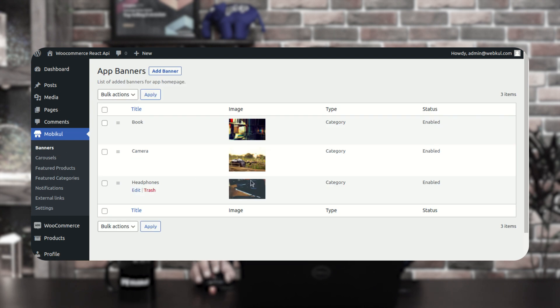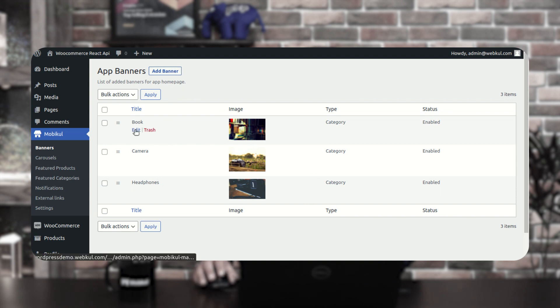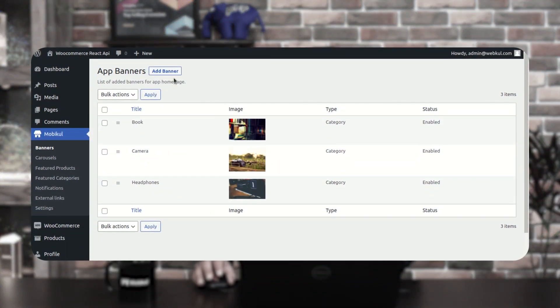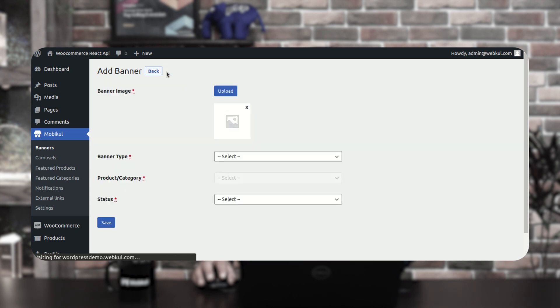Now let's come down to the banners section. Here you'll find the complete list of banners already created. To add a banner, tap the add banner button at the top. Banners you've already created can be edited as well. You can see we've set the banner type as category — the banner type can be either product or category. Today I'll also show how to create product banners.